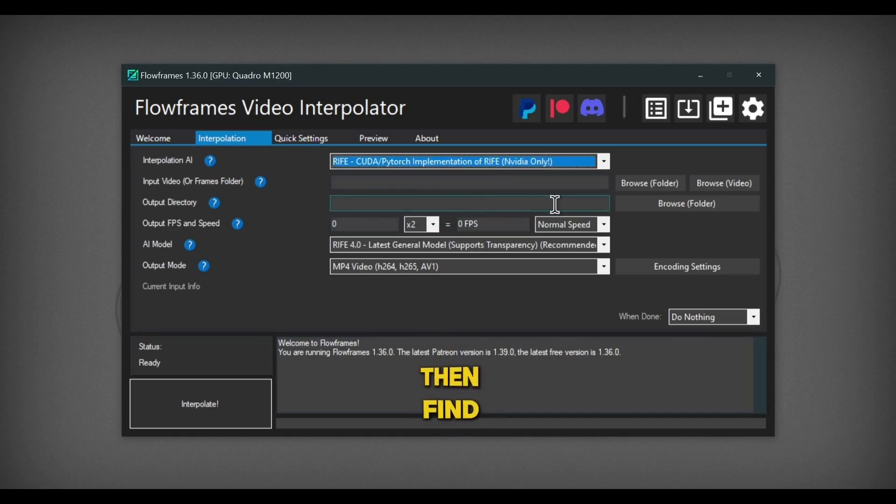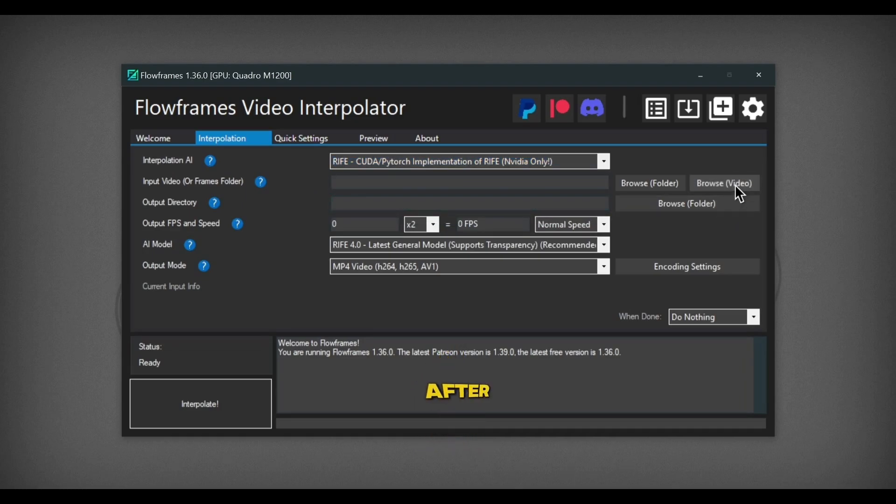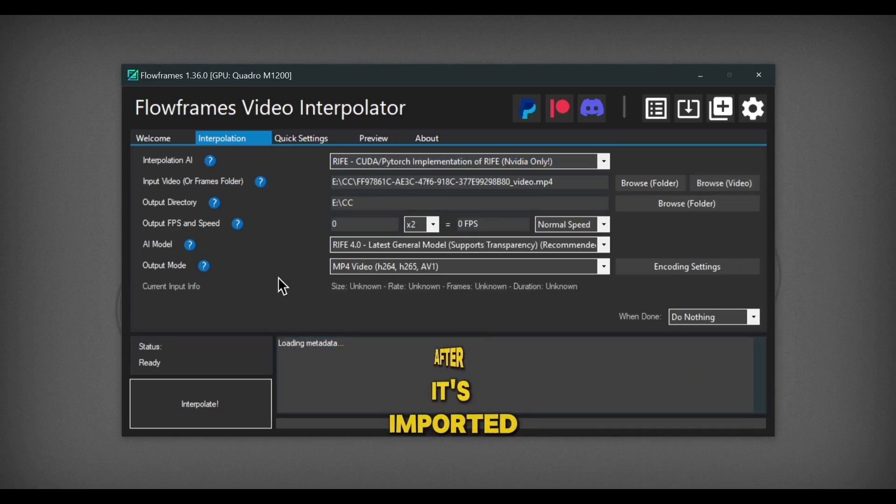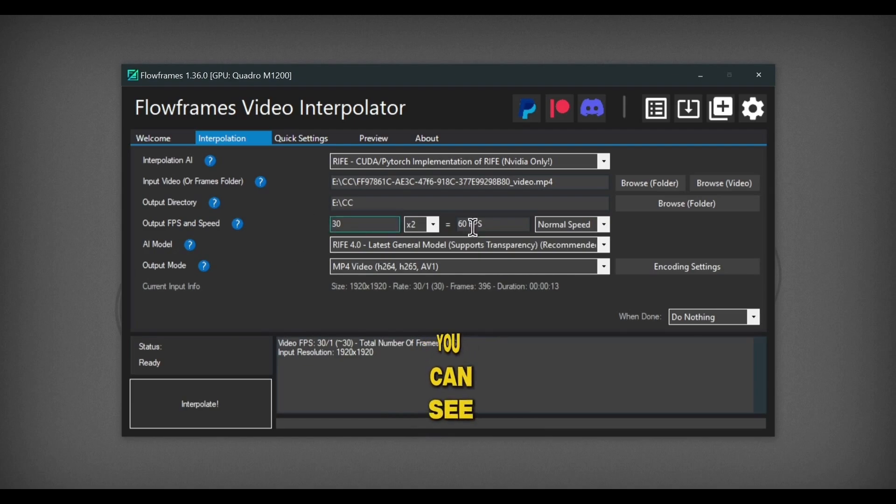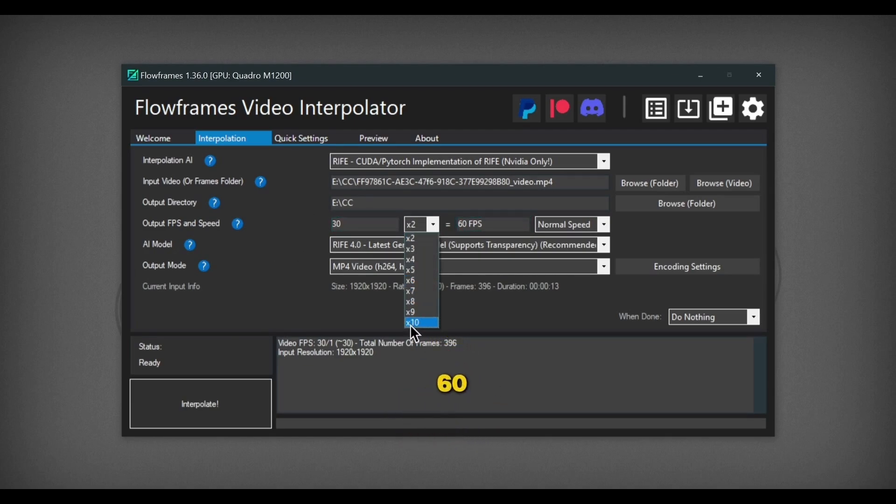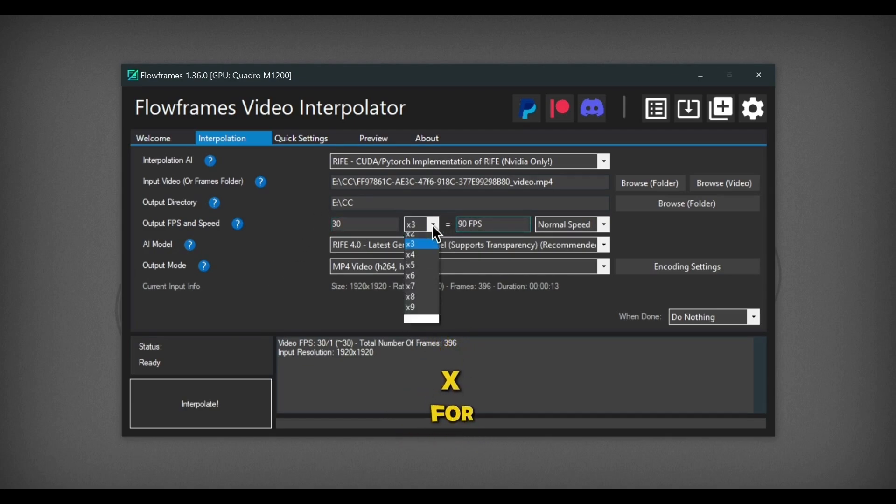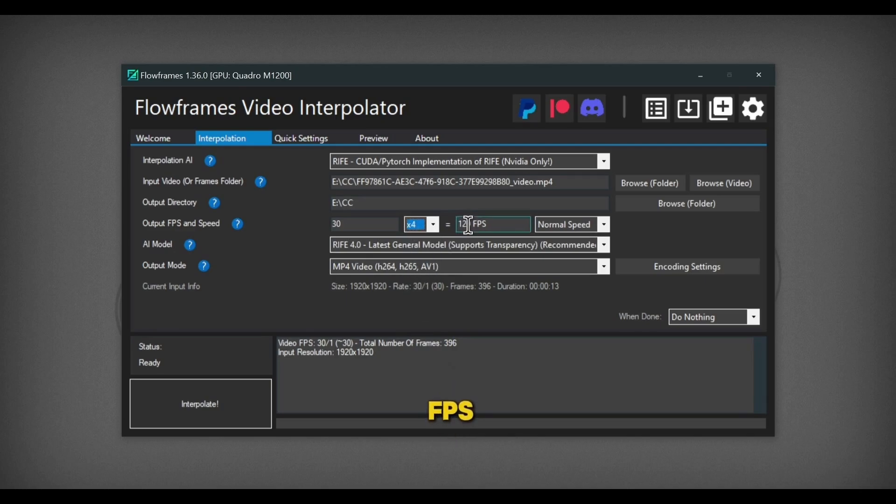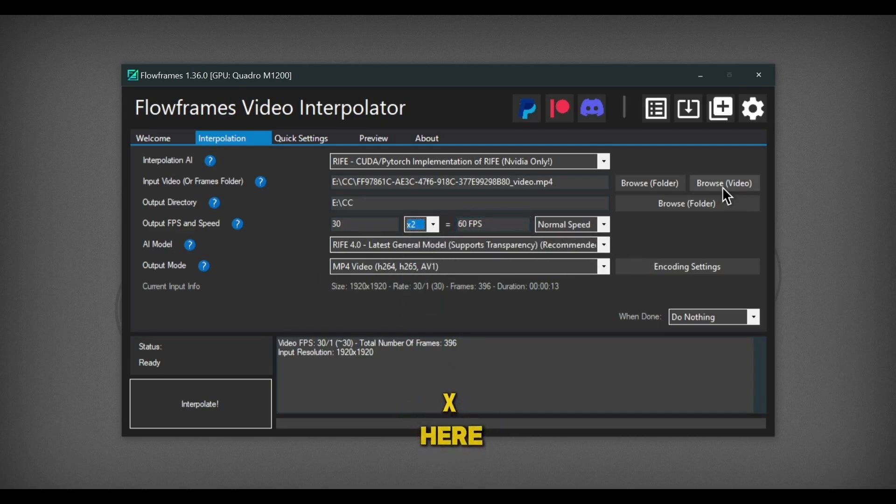Then find your input video. After it's imported, you can see there are different options like 2x for 60fps, 3x for 90fps, and so on. I will choose 2x here.